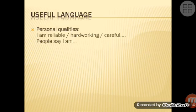And giving some personal qualities: 'I am reliable.' 'I am hard working.' 'I am careful.' 'People say I am...'